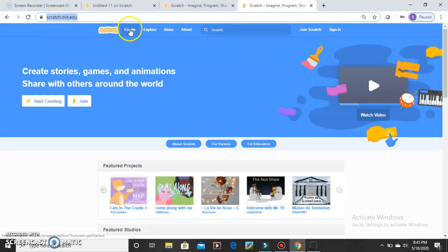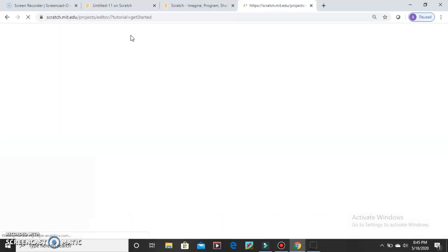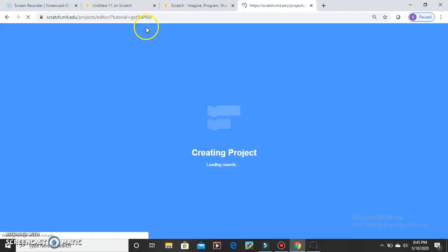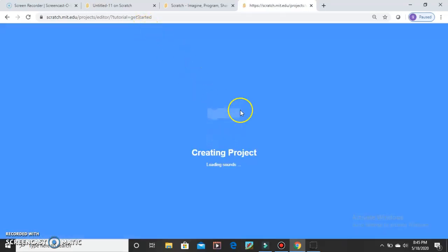Now you have to click on Create. And if you want to become a part of Scratch, you can open your account. In the next video, I am going to tell you how to open an account.